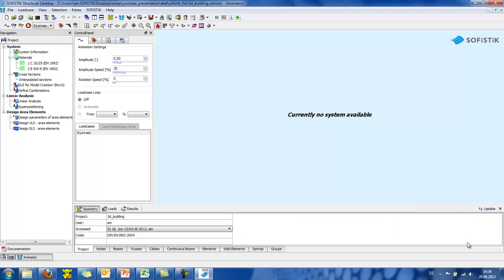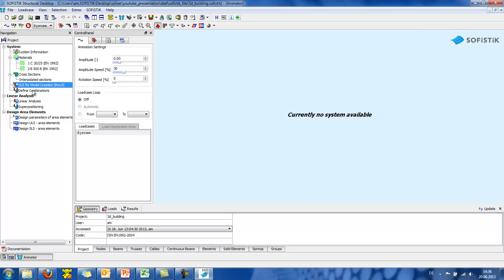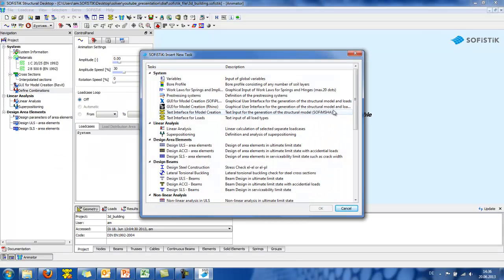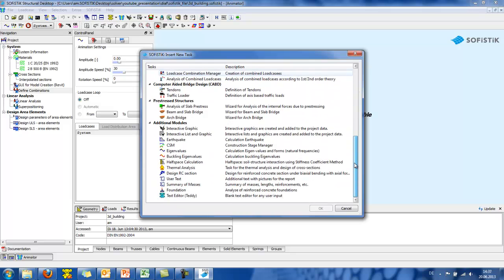Our command center will be the SOFISTIK Structural Desktop, otherwise known as SSD. SSD is a working environment where you control different programs and offers various wizards or predefined tasks from a library. Like here we can see that you can insert a task and here is the library and the wizards of SOFISTIK.